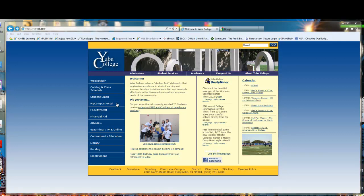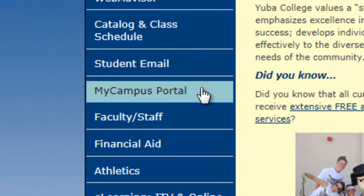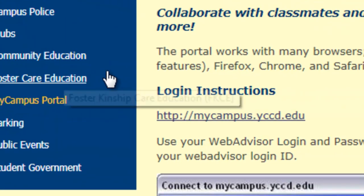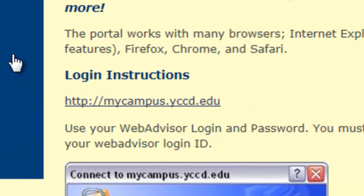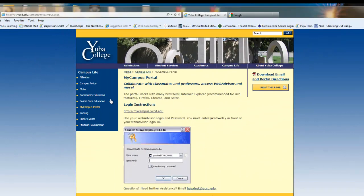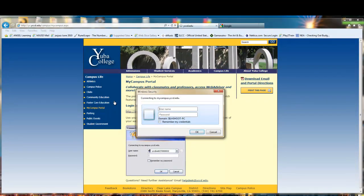The portal instruction from the previous recording was a little blurry, so let's try this again. Go to Yuba College webpage, click on My Campus Portal. Mid-page you'll see the link that will allow you to log in to the portal. Type in WCCDWEB backslash your school ID number and then your password.